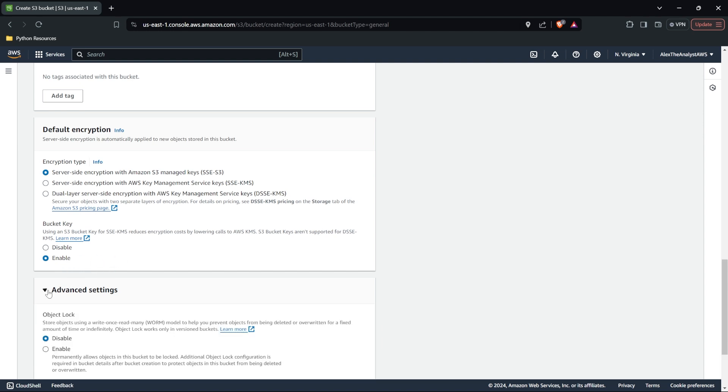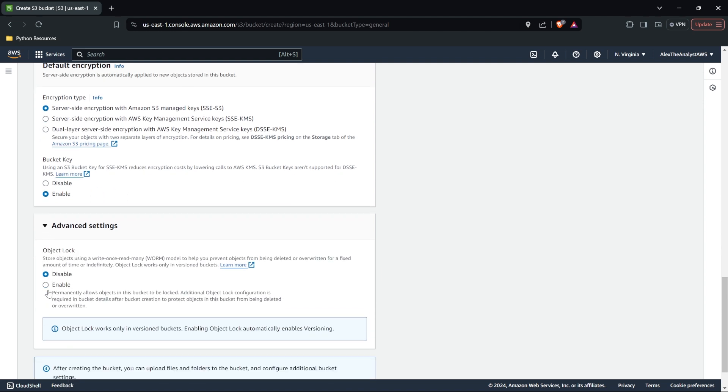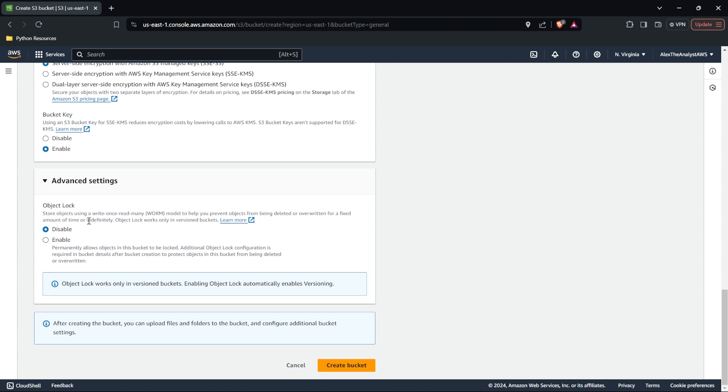Next, let's come down here to advanced settings. There's only one thing in here that we need to look at, which is the object lock. And remember, everything that you put inside of an S3 bucket is an object. Now, if we just read this right here, it says storage objects. Use a write once read many, which is a worm model. And this helps prevent objects from being deleted or overwritten for a fixed amount of time or indefinitely. So if you want to drop a file in there and you know you're going to need it, you don't want it to be deleted for any amount of time. You can lock that and you can have an object lock on that object. It can never be deleted. We, of course, do not need that. So we're going to keep that disabled.